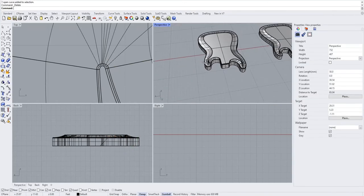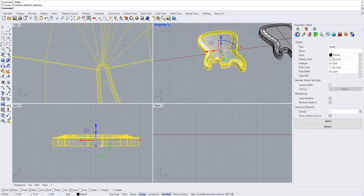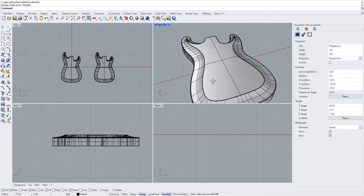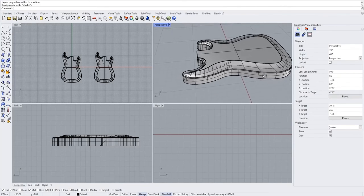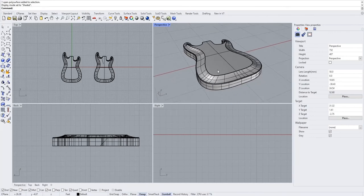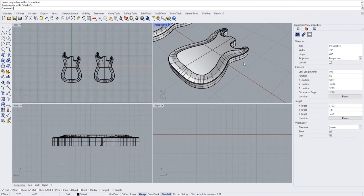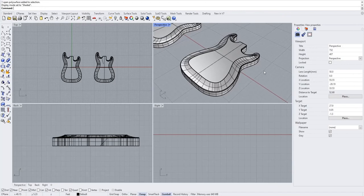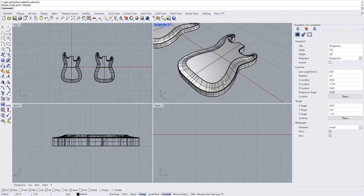That should be everything. Select it all and press join. That is an arched top guitar modeled in Rhino — it's a little bit tedious, but overall the process is pretty simple. If you have other things you'd like to learn about modeling guitars or anything else, drop it in the comments — that's pretty much how I get ideas for videos. If you enjoyed, click the thumbs up and I'll see you in the next one.